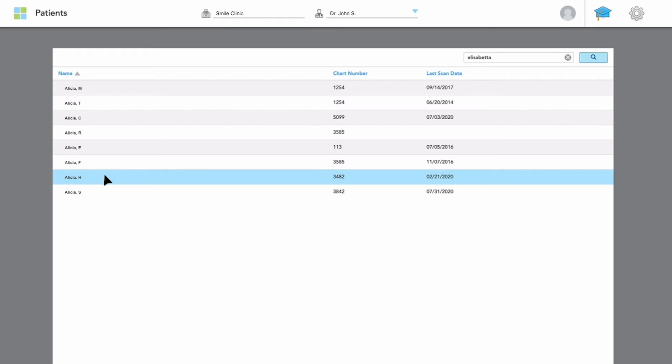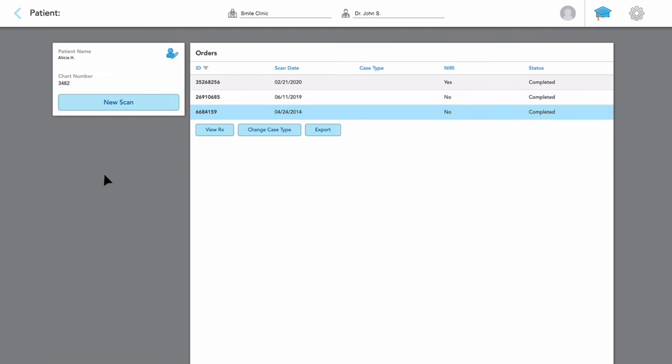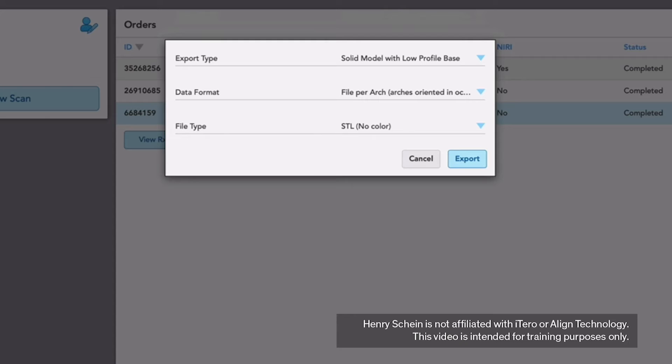Click on the patient's name. Click Export. In the Export pop-up window, select the following options.